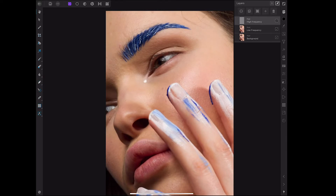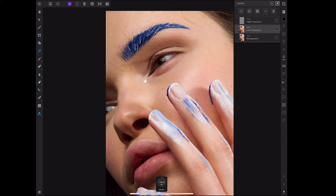Once you've hit okay and applied that, it will turn your top layer into two separate ones — one low, one high — so it keeps them all separate for you to work on them individually if needed.